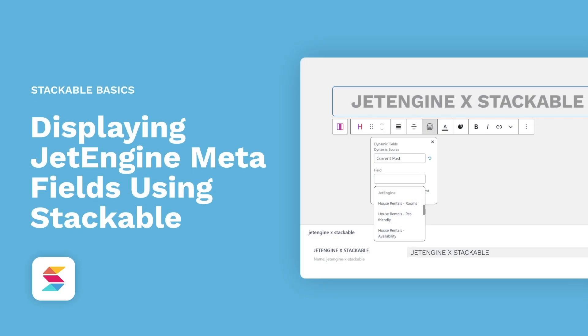Hello, welcome to Stackable, your all-in-one solution to building stunning websites with the WordPress block editor. Did you know that you can use JetEngine metafields as dynamic sources with Stackable's dynamic content feature? In this video, we will be discussing our integration with JetEngine and how you can display your metafields created with them using our very own Stackable blocks.